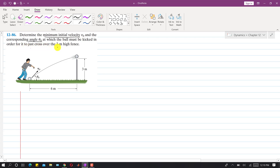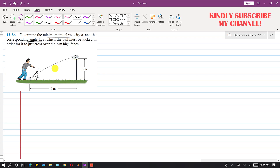We have to find the minimum V_naught velocity in order for the ball to just cross over a three-meter-high fence. This fence is at a distance of six meters from the initial point.